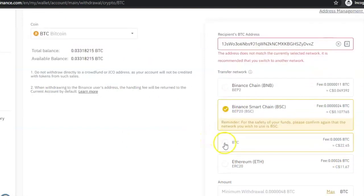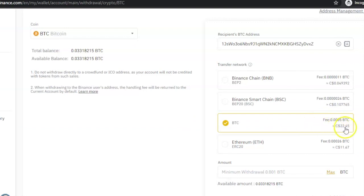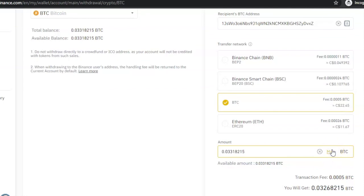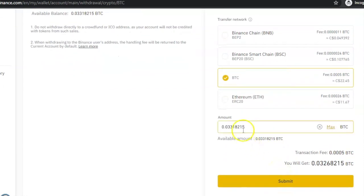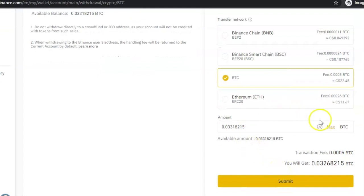So click on the BTC network, scroll down and enter the amount of Bitcoin you want to transfer. For me, I want to transfer all the Bitcoin I have in this account, so I'm going to click on Max. It will show you the fee and show you how much Bitcoin you're going to get after you transfer it.